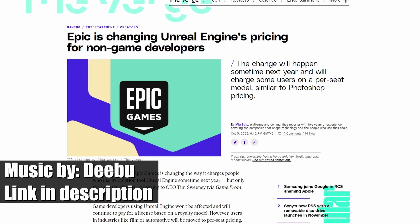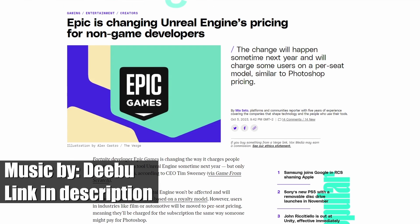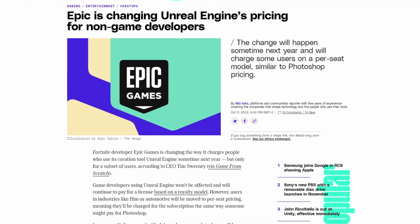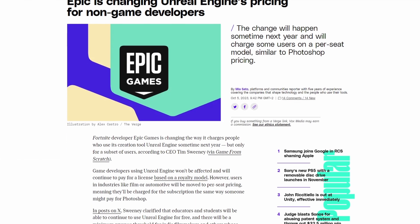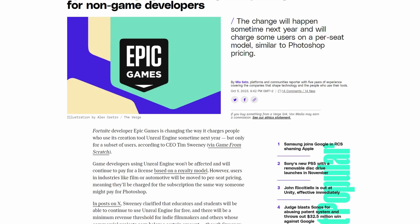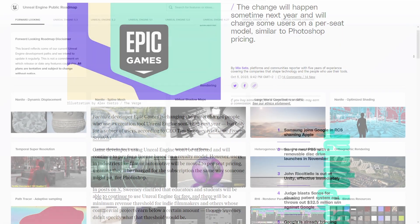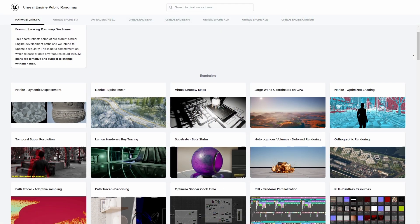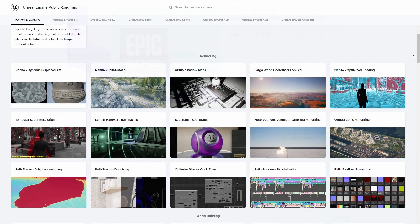If you closely follow Unreal and news around it, this might not be exactly news to you. About a week or so ago, there were some big announcements for Unreal, including some very exciting things that will be coming to the engine in the future. But that's for another video.